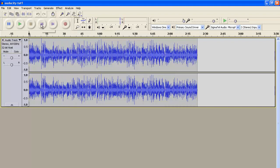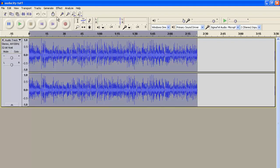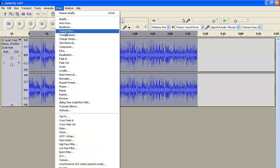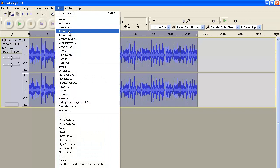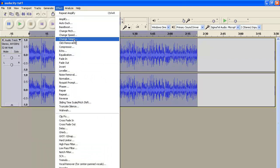Once you have that selected, go to Effects and click on either Change Pitch, or Change Speed, or Change Tempo.